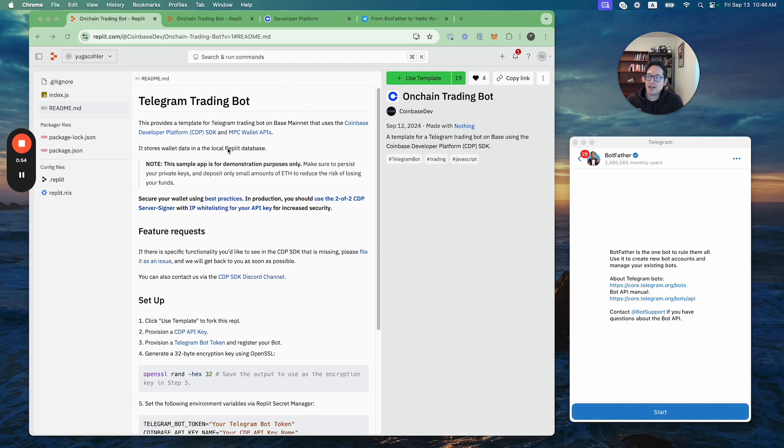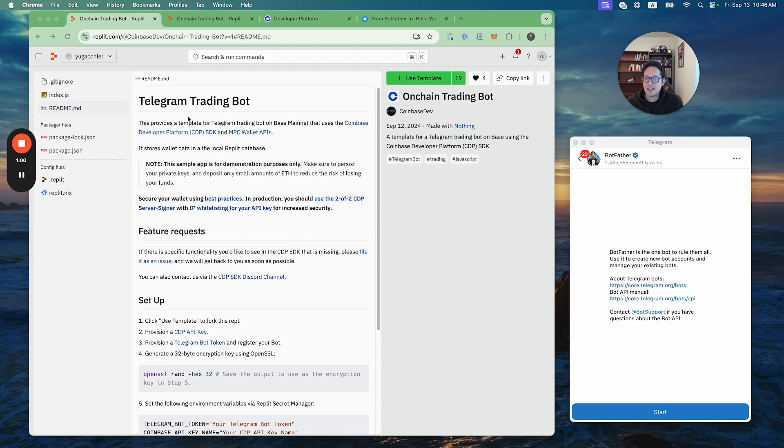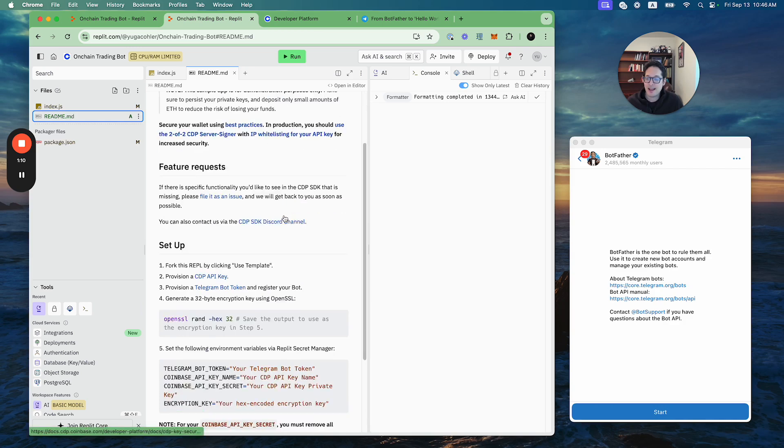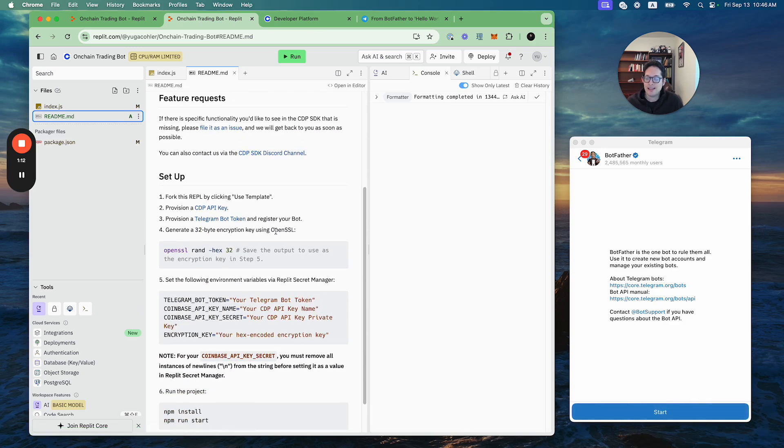If you head over to Replit.com and search in the template section for on-chain, you'll find this on-chain trading bot template that lays out exactly what you have to do. If you just click use template, that'll fork your own REPL. Now all you have to do is follow the instructions for setup.